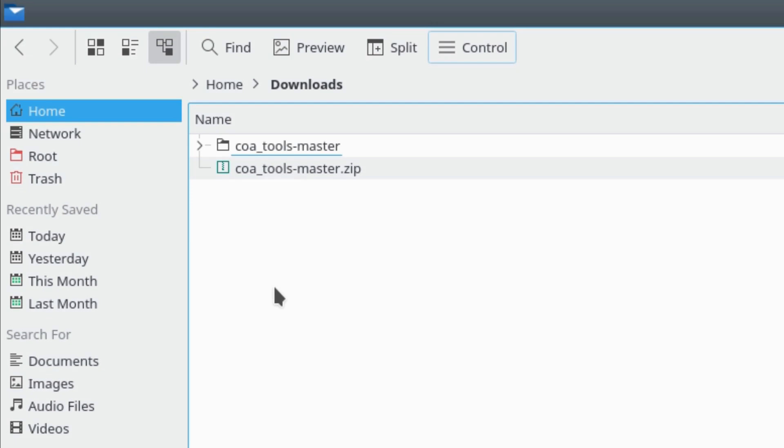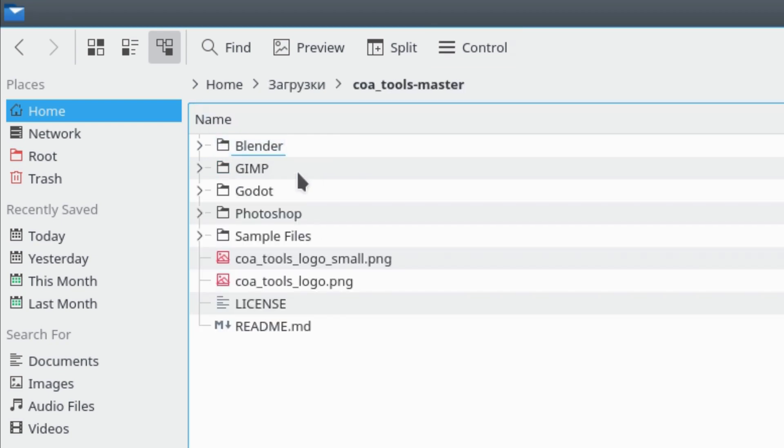But first, we need to install Core Tools add-on for Blender. Just like in the beginning, start by opening the downloaded Core Tools folder. Open the Blender folder inside.